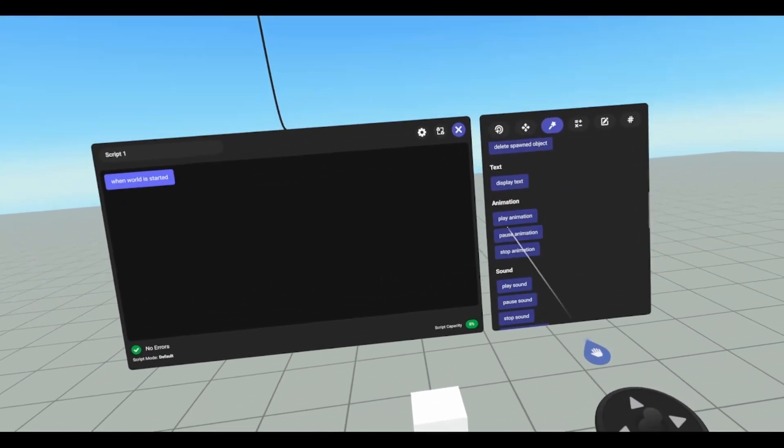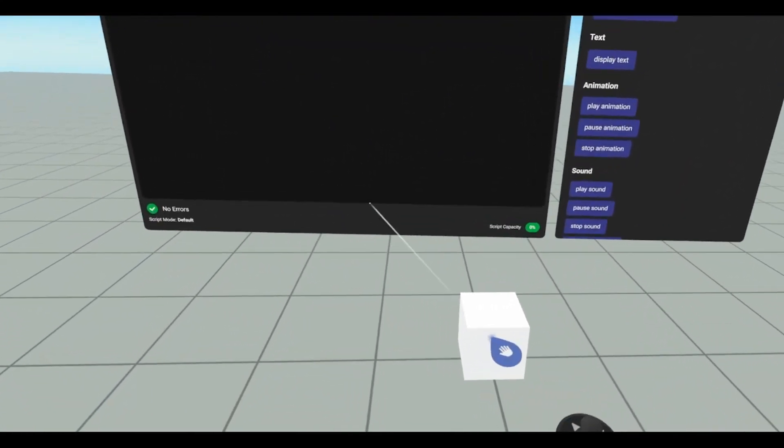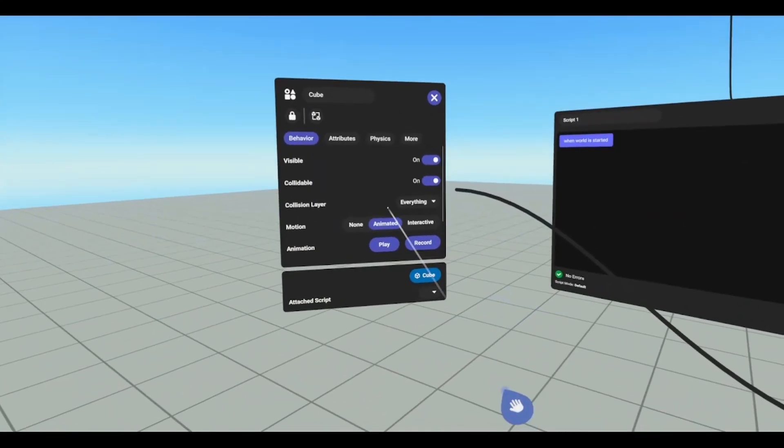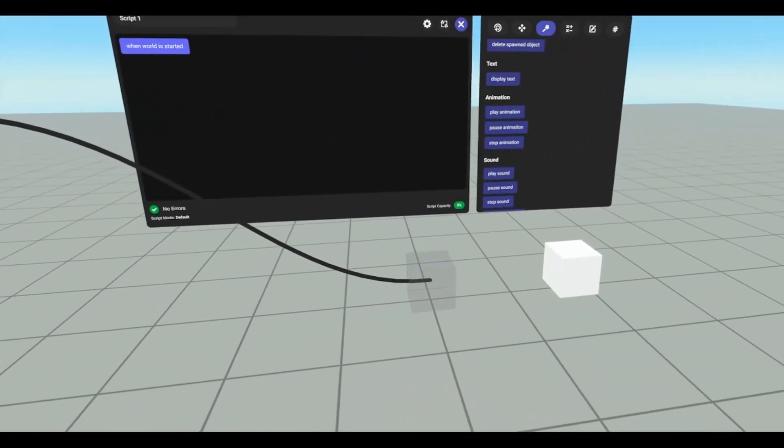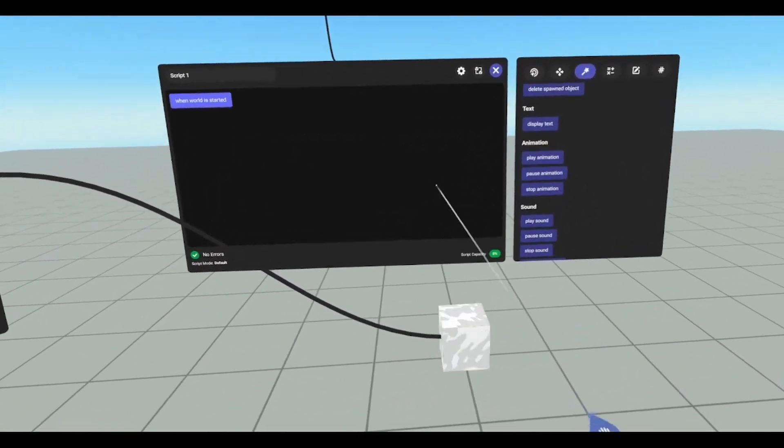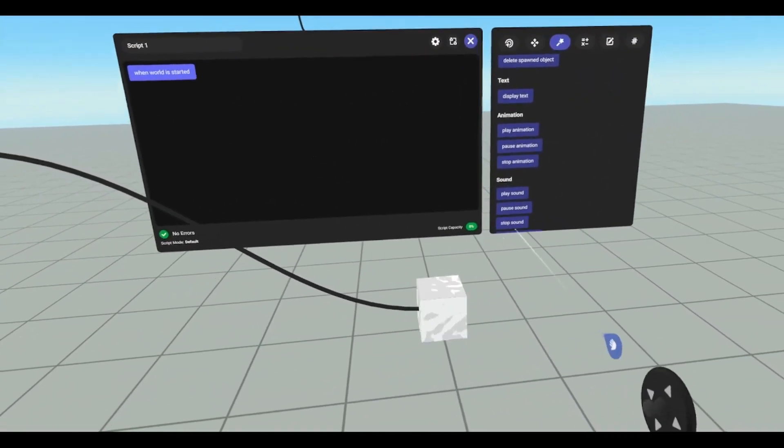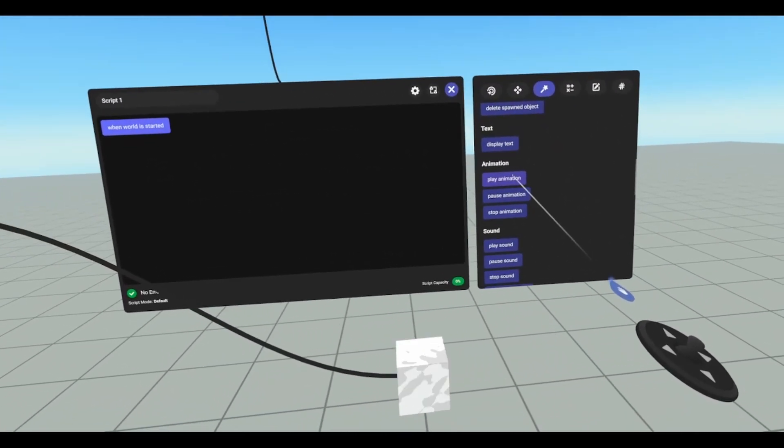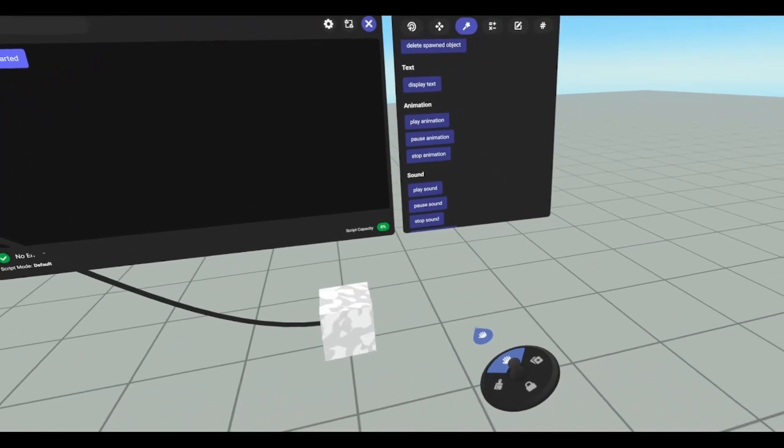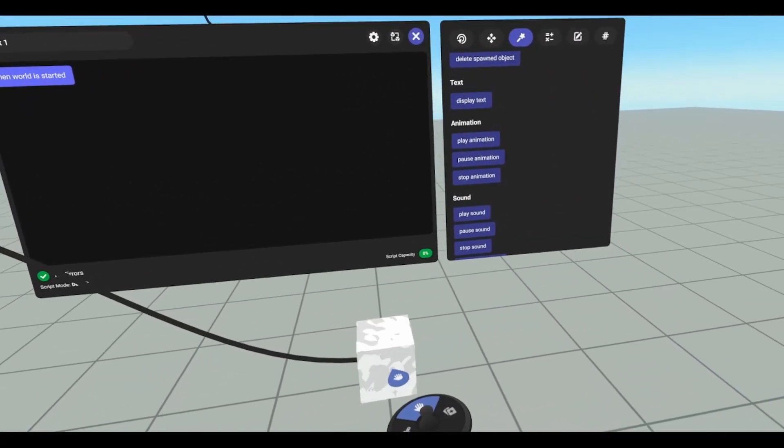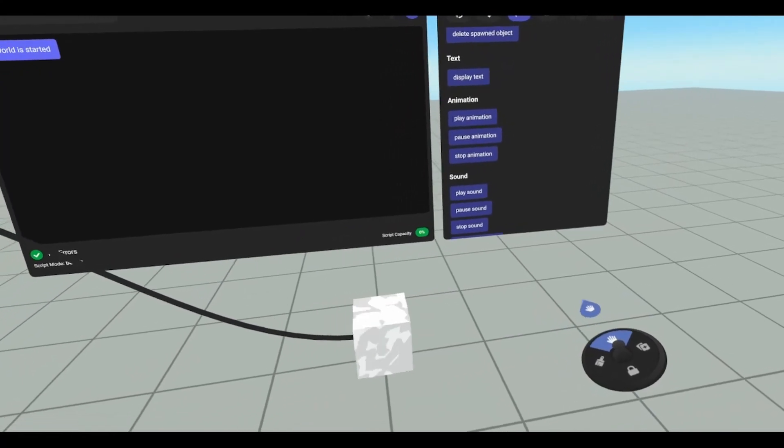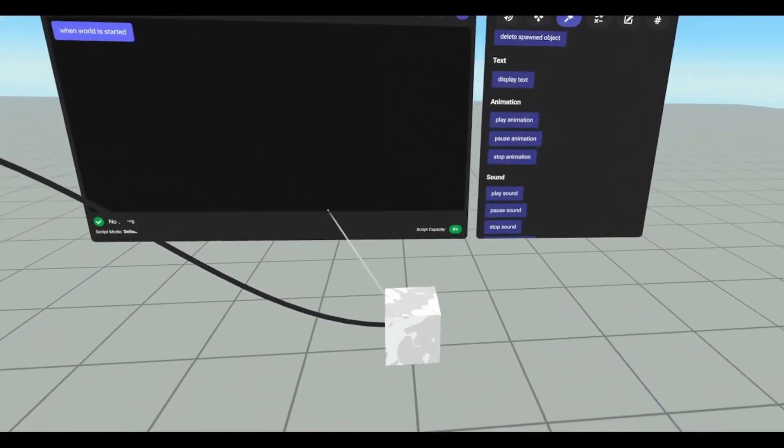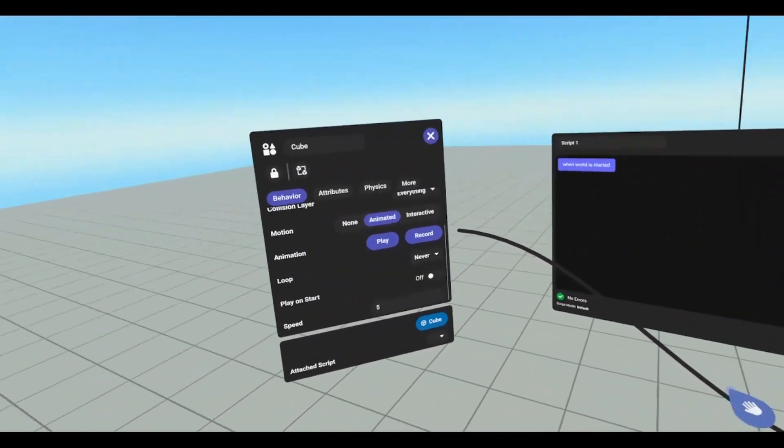So play animation, basically what that does is it's like hitting this button. It's just going to play it. Pause animation, it'll pause it mid-animation, and then if you play again, it will continue from that point. Stop animation will stop wherever it's at, and then it'll bring it back to the beginning.